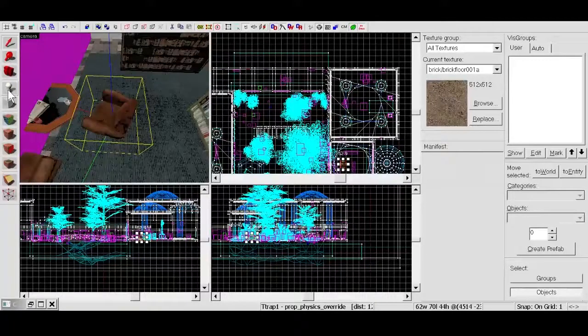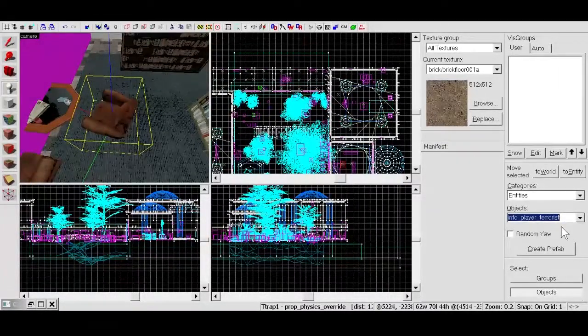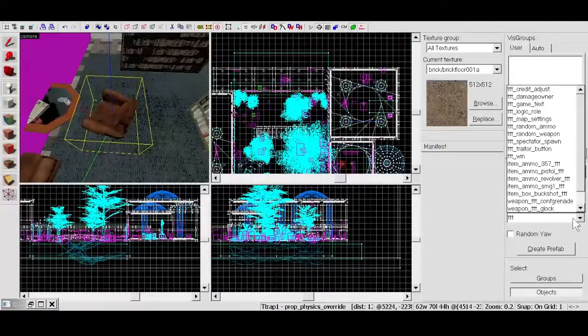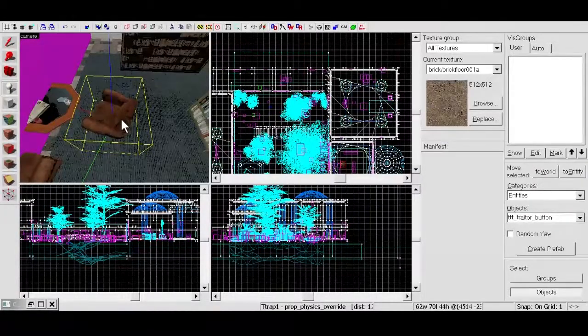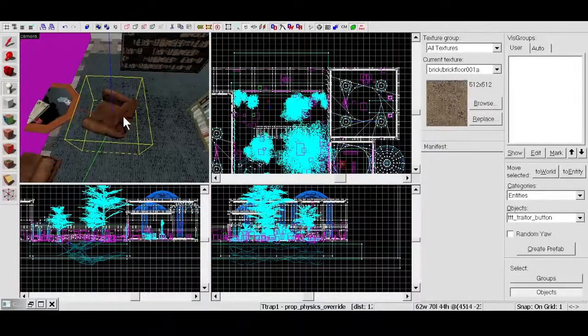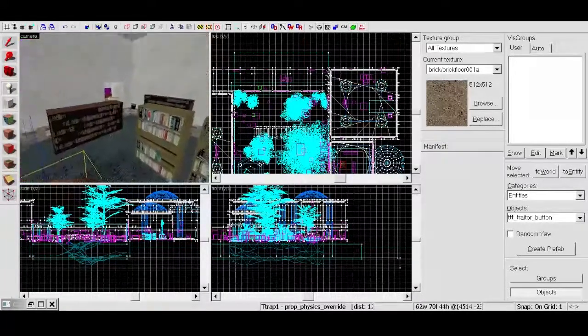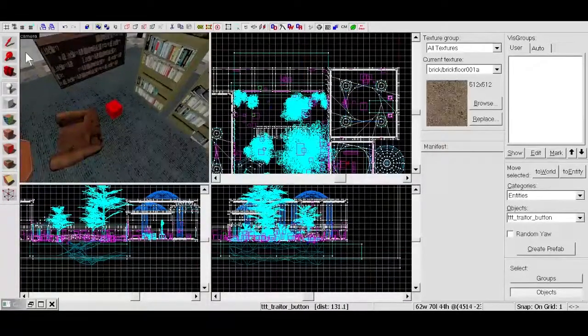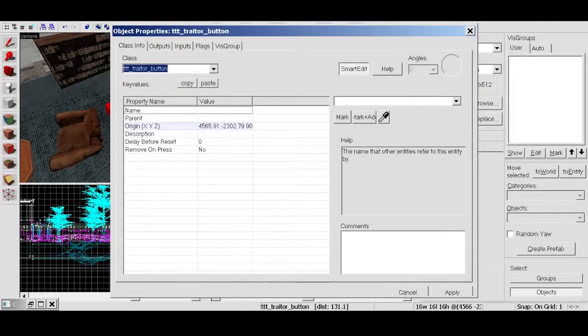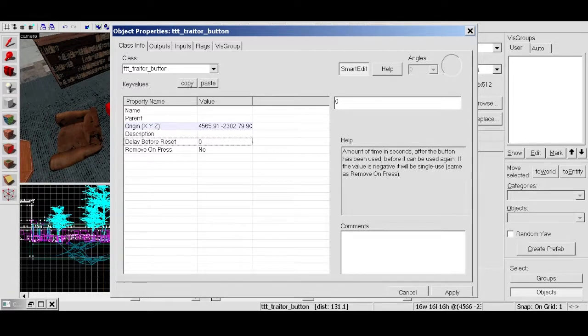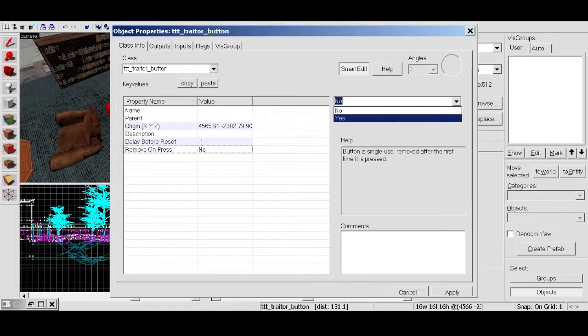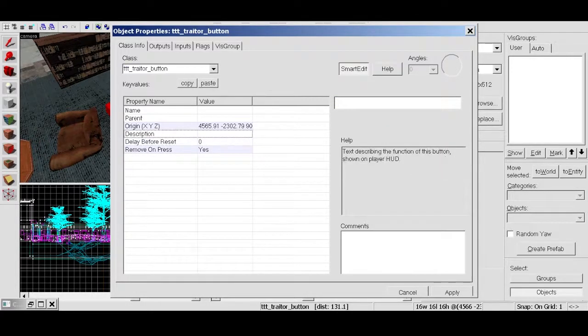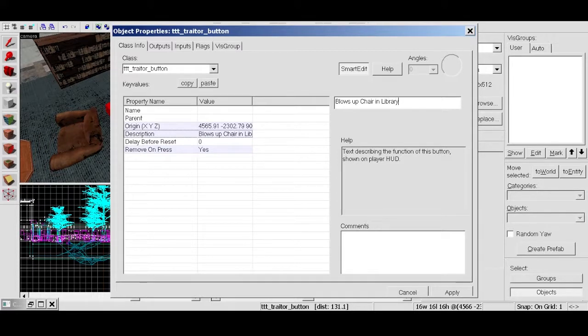What we need to do is add an entity in. So type in TTT. And you get some different TTT things. But we want a TTT traitor button. So click that. And then click on around here somewhere. We want it so they click it from far away. So let's double click it. Delay before reset. If the value is negative it will be single use. Yes. We want it to be single use. Negative one. Just leave that at zero. Description. Blows up chair in library. Simple enough.